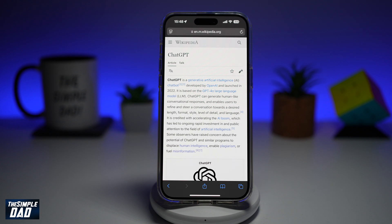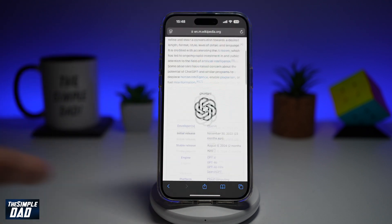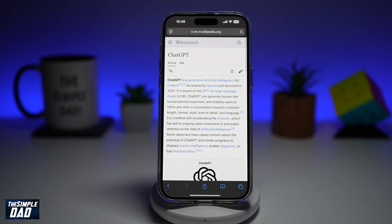Welcome back everyone. In this video, I'll show you how to use Apple Intelligence to summarize web pages on Safari. So if you have a web page where you don't want to read all of it and you want to use Apple Intelligence to summarize it and give you a summary, here we have Wikipedia and I've basically researched about ChatGPT and I want Apple Intelligence to give me a summary of this.